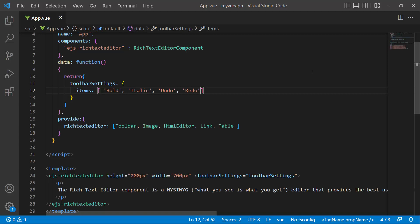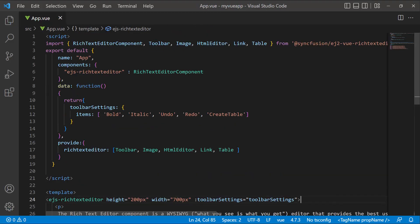First, let's see how to add the table. To the items array, I add the create table item. I make sure that the table service is imported from the Syncfusion Vue Rich Text Editor package and included in the Provide section.